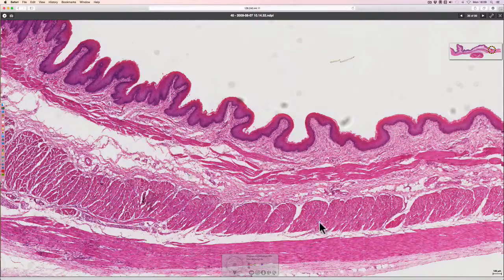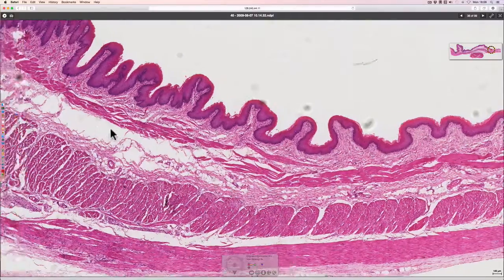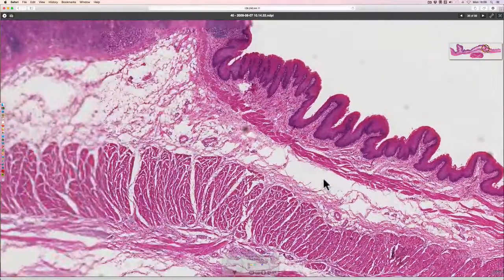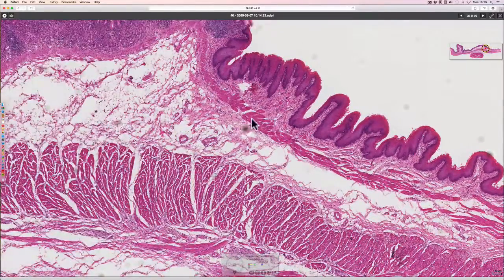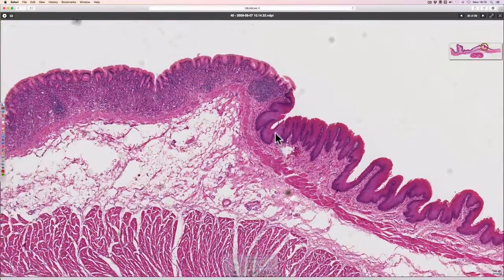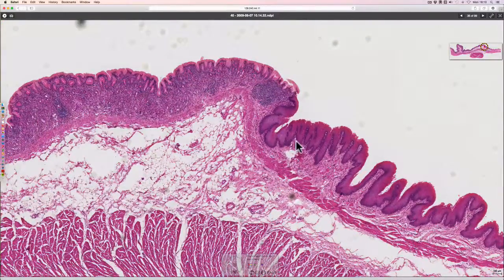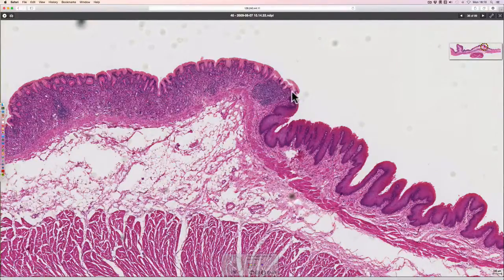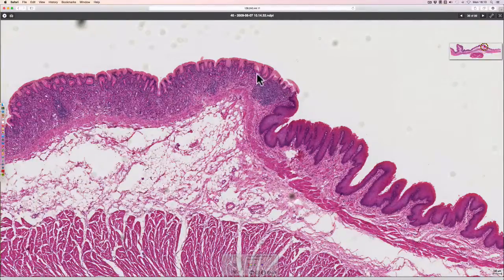Moving along to the junction, we can see an abrupt change in epithelium from the stratified squamous type sitting on the basement membrane to a different type. In this case the epithelium extends all the way from the surface right down through the full depth of the mucosa.